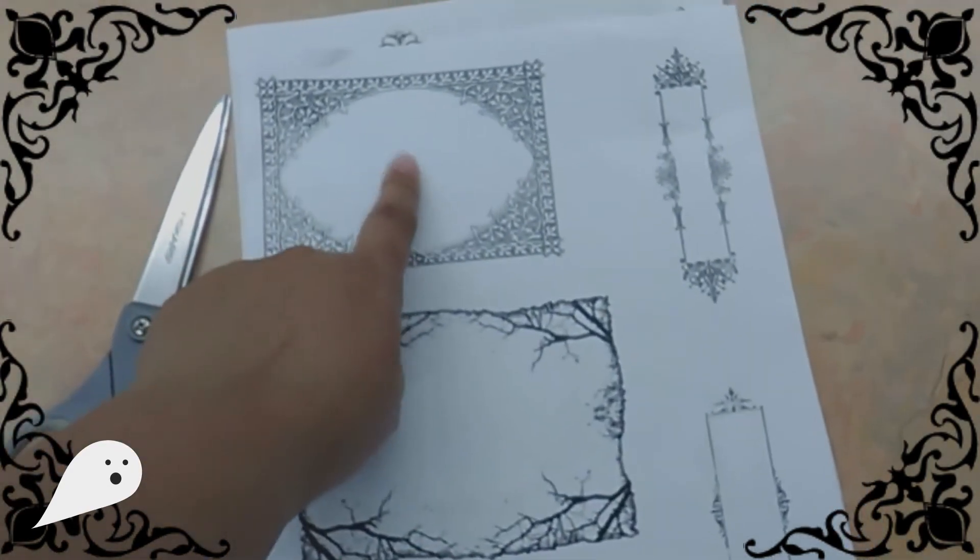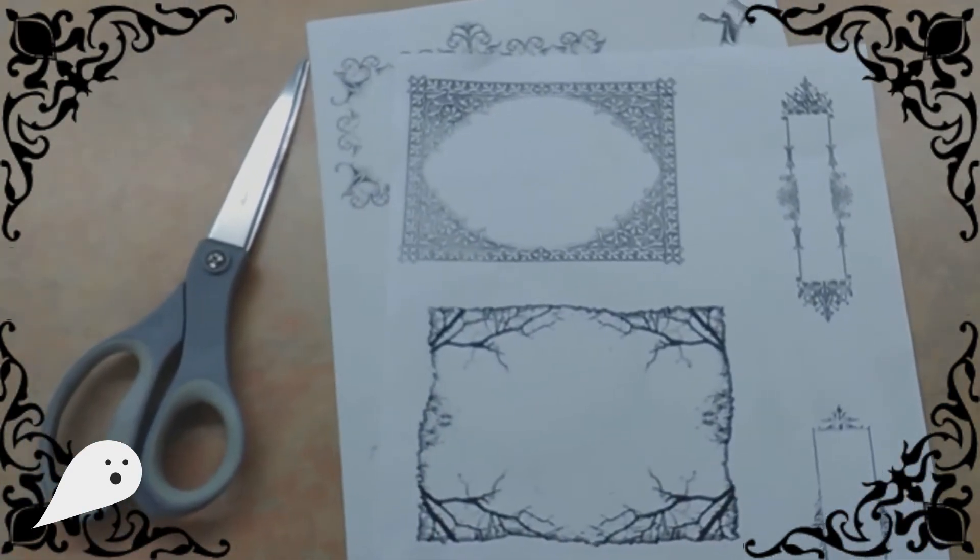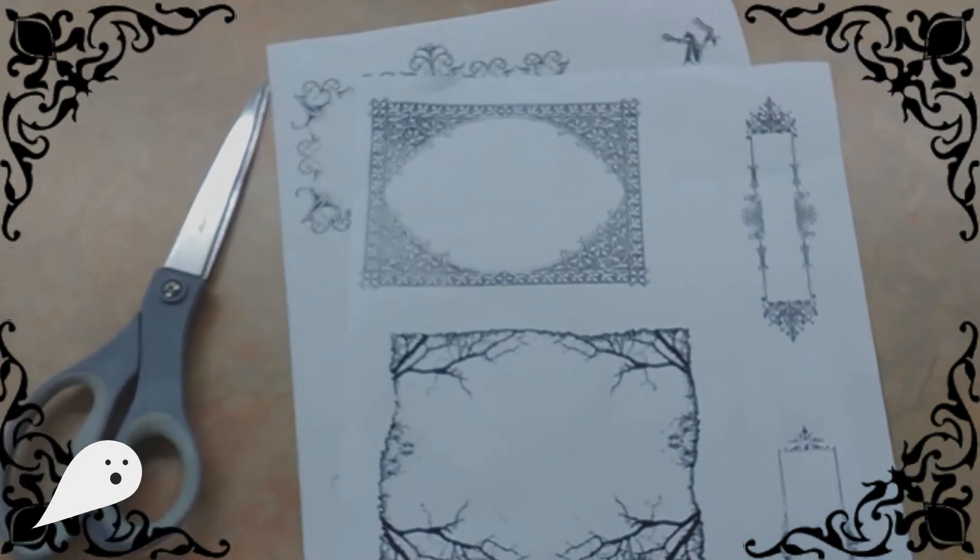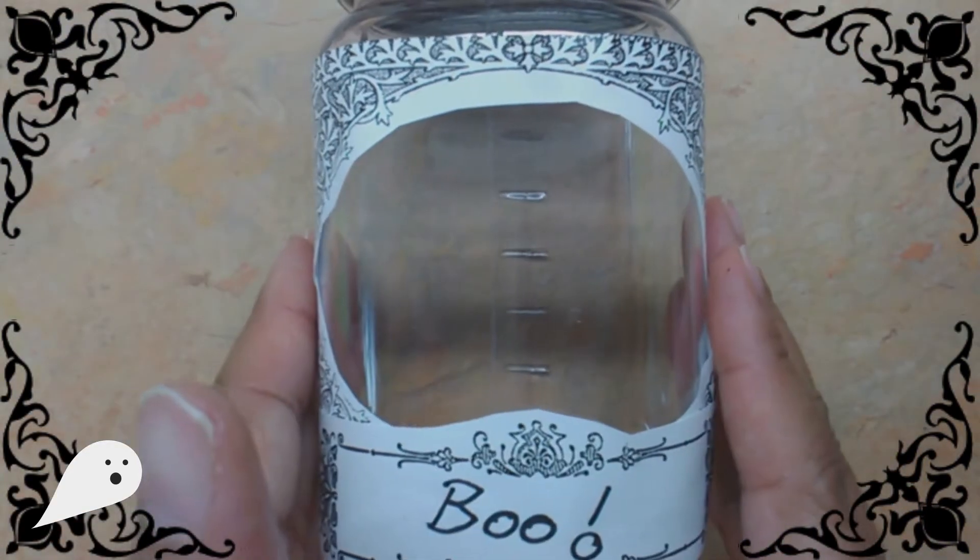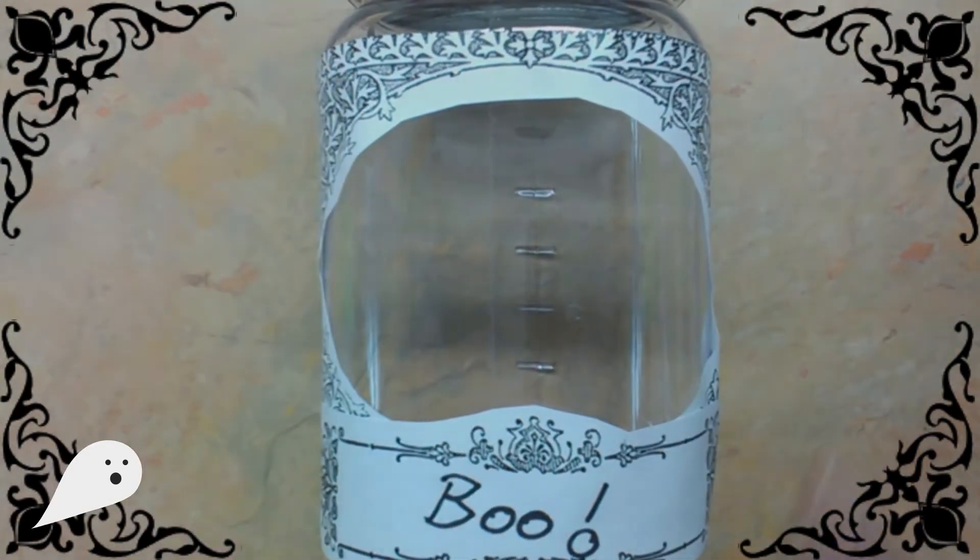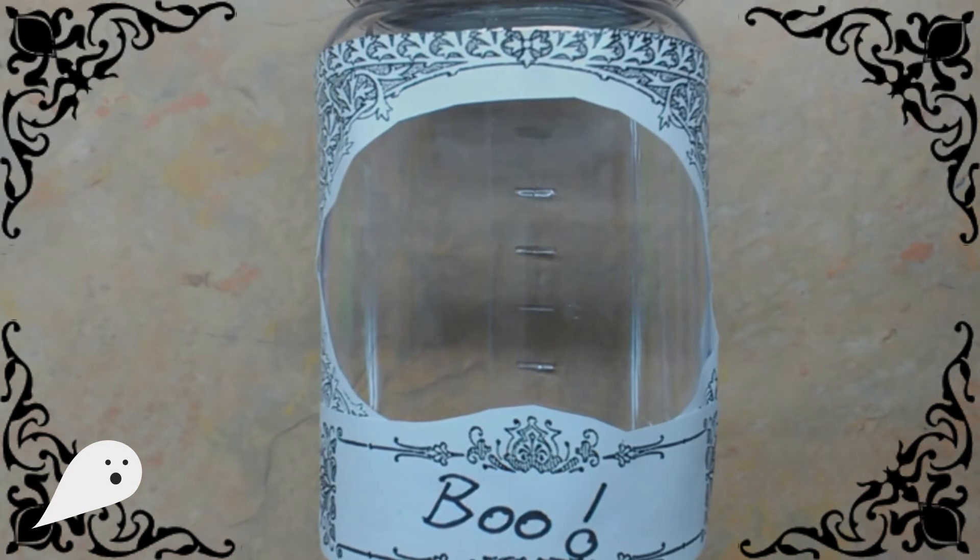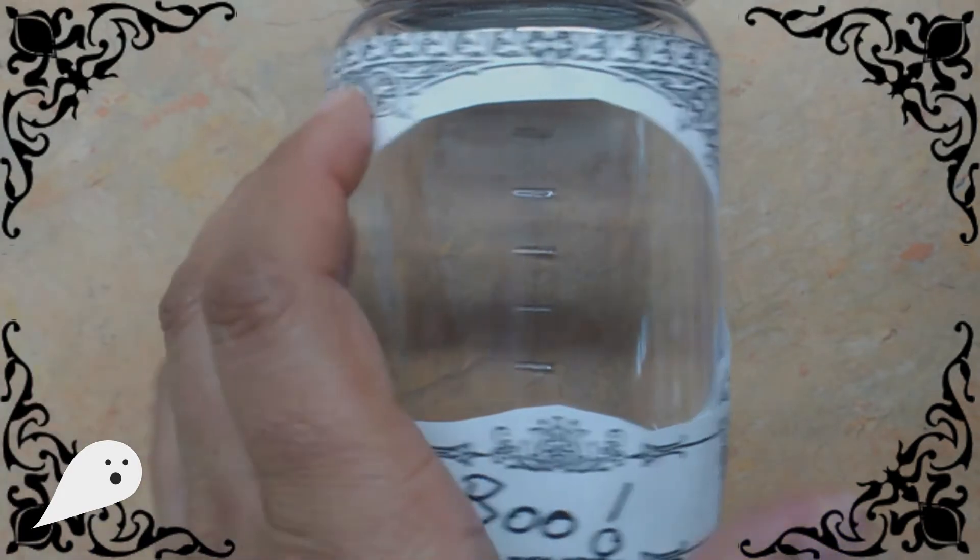I think I'm going to use this frame today. So I'll cut it out. Okay, so my labels and my window are all set on my jar. Next, I'm ready to start getting the spiderweb ready. So I'm just going to put this to the side.